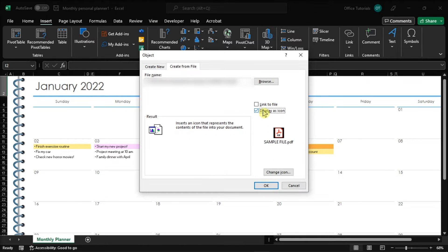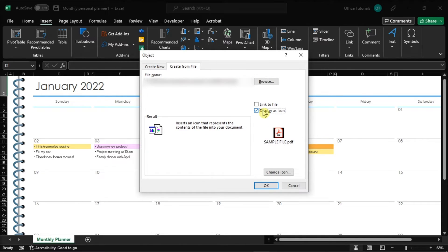You might also want to click the Display as Icon option, which means that it will be shown as an icon, and whenever you click it, it will open in whatever program you have set as your preferred PDF browser.